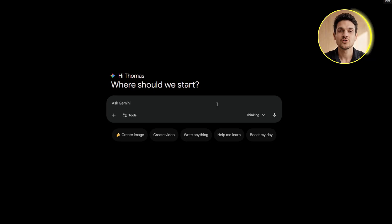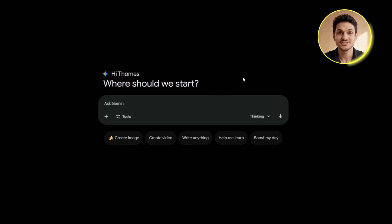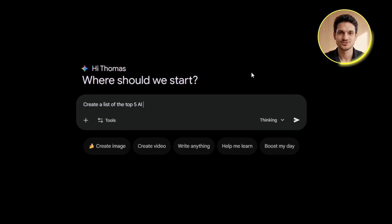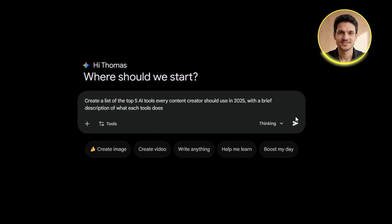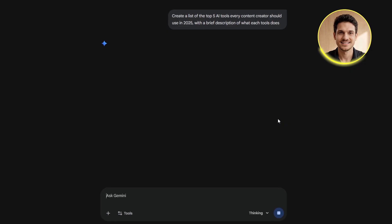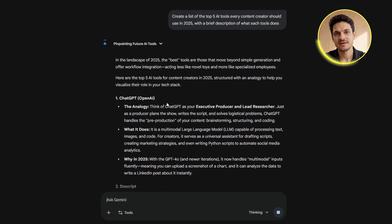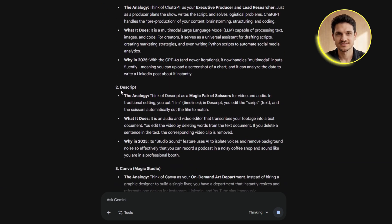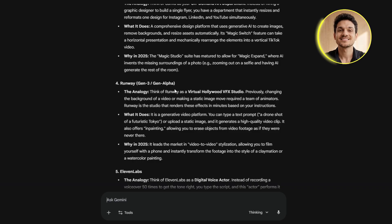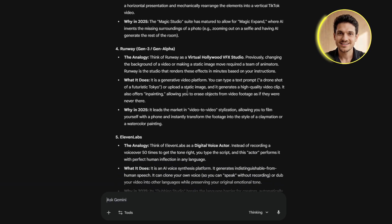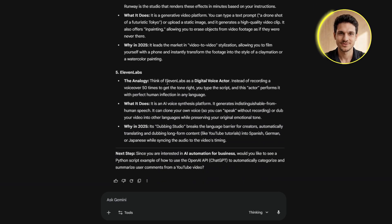I'm going to create an infographic about the top AI tools every content creator should know in 2025, so I'll type into the chat: "Create a list of the top 5 AI tools every content creator should use in 2025, with a brief description of what each tool does." Gemini processes this and gives me back a full list with tool names and descriptions. This is perfect, because now I have the raw content I need for my infographic. The list is organized, clear, and ready to be turned into something visual.